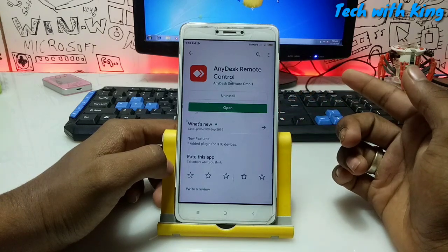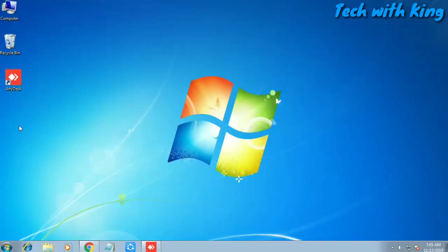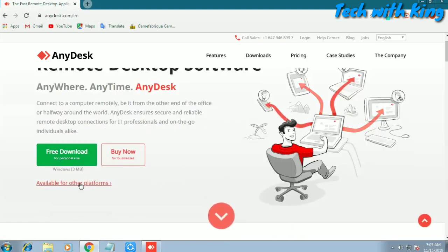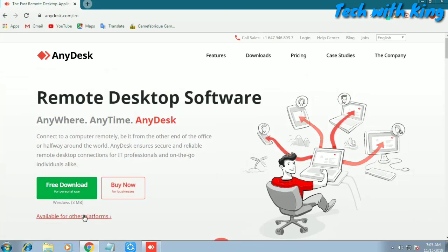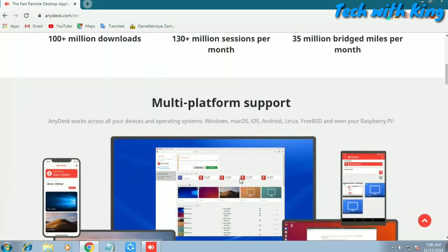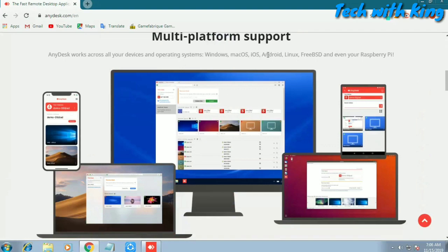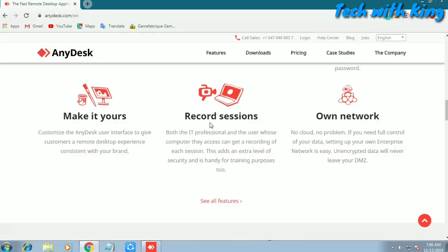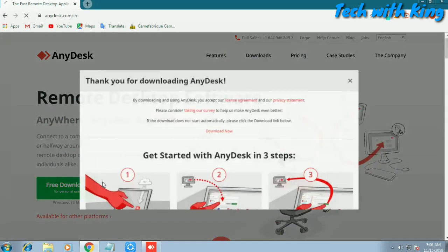Now get into the PC and see which application we have to download on the computer. Open any browser — I'm using Chrome here. Go to the AnyDesk website, or use the link in the description. AnyDesk supports multiple platforms: Mac OS, iOS, Android, Windows, Linux, and Raspberry Pi. This application will work on any platform.